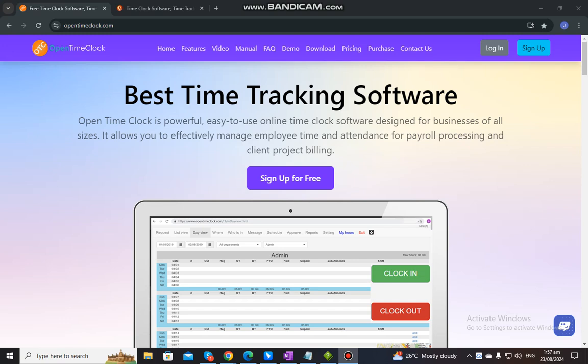Hello, everyone. In this video, I am going to show you how to properly clock in or clock out and log into our system, Open Time Clock. In Open Time Clock, we provide different clock in and out options that best suit your needs. I will show you the different options on how an employee can clock in or clock out.